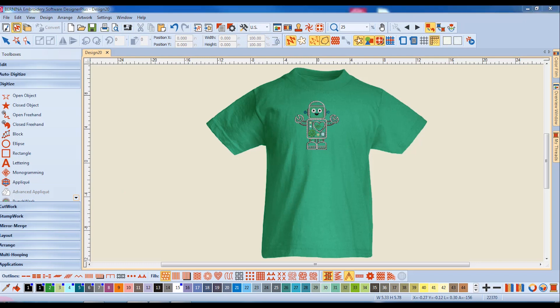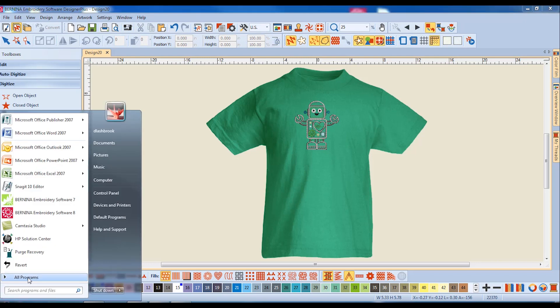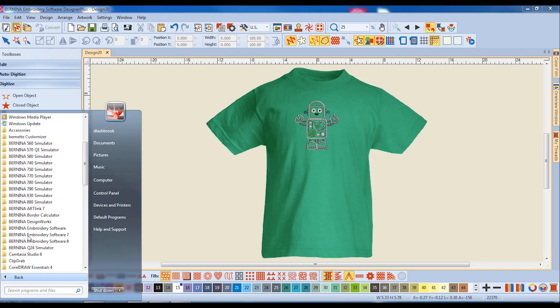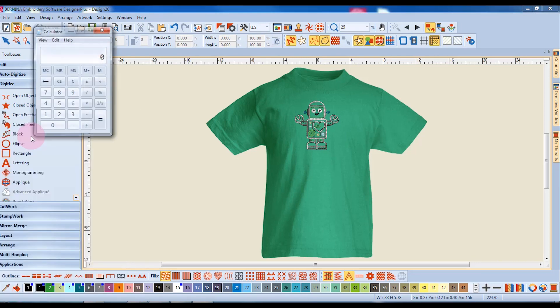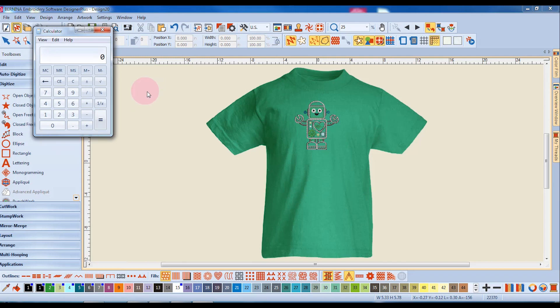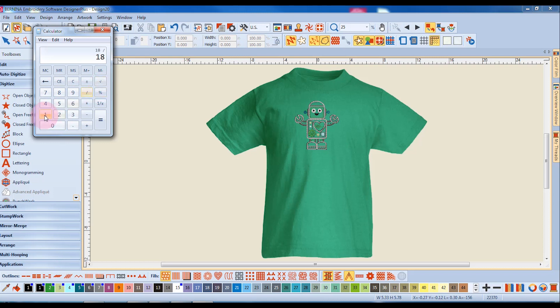Let's go into our programs, accessories, and calculator, and we'll do some math to determine how much to increase the size of the t-shirt. I enter the measurement of the actual t-shirt and divide that measurement by the measurement that I got on screen.